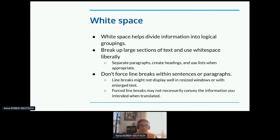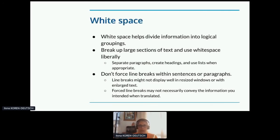White space is important too — and ironically, I'm telling you this in a very crowded slide. White space helps divide information into logical groupings. You want to break up large sections of text, use white space liberally, separate paragraphs, create headings, and use lists when you can. And never force a line break within a sentence or a paragraph — it might look good in the language you write it in, but when translated it might look really bad, or if somebody resizes a window or enlarges text, it could blow up too.